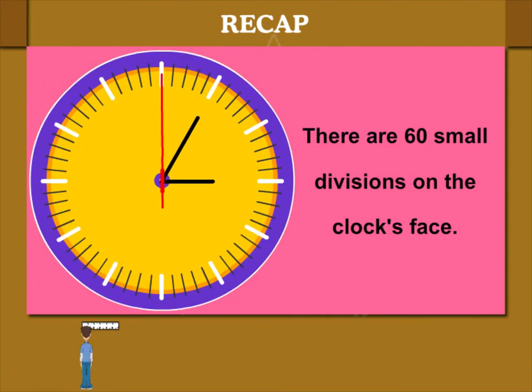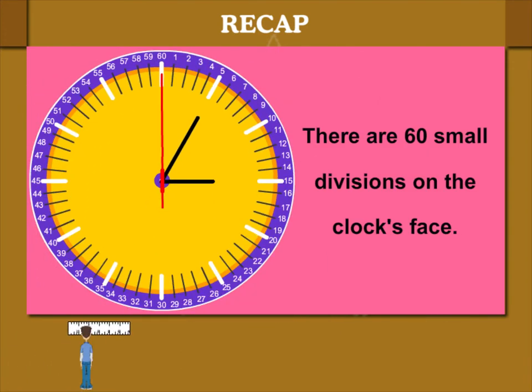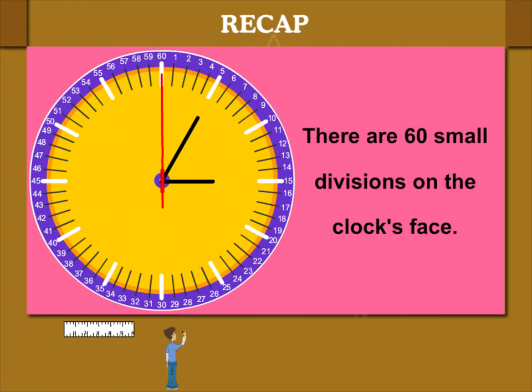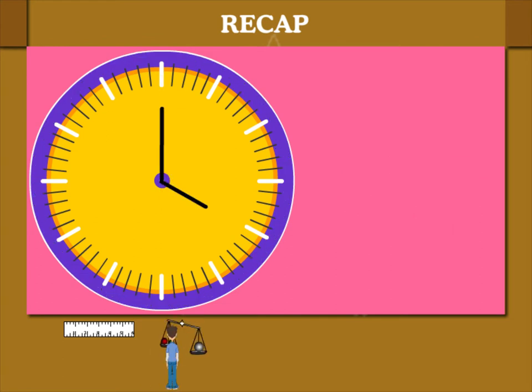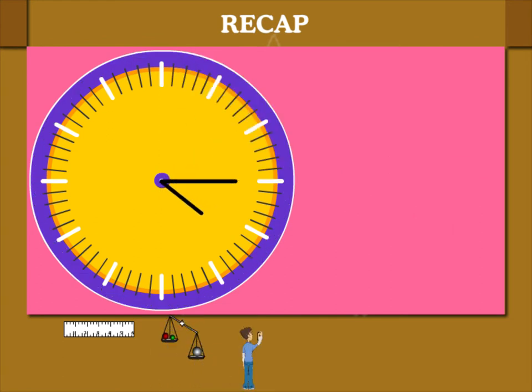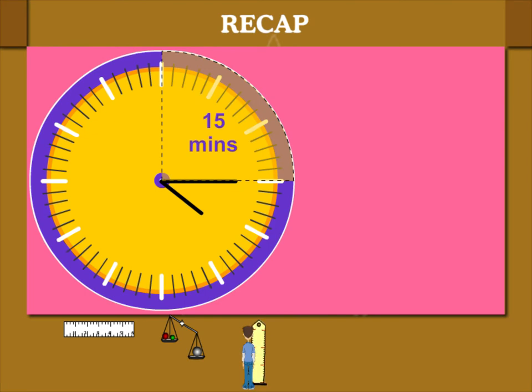There are 60 small divisions on the clock's face or dial. When the minute hand moves 15 divisions, it is 15 minutes.